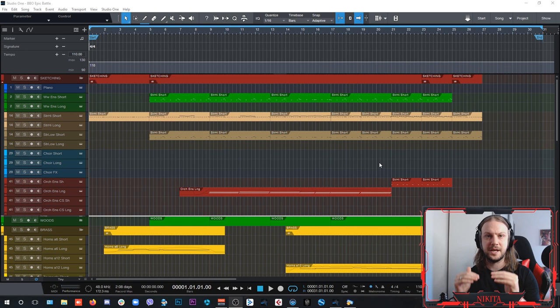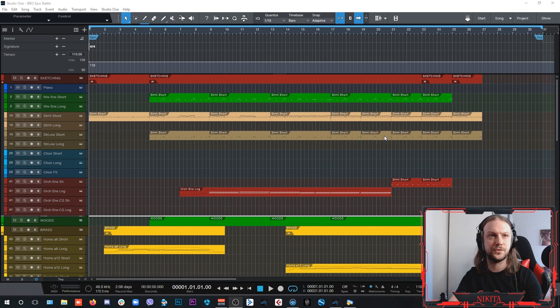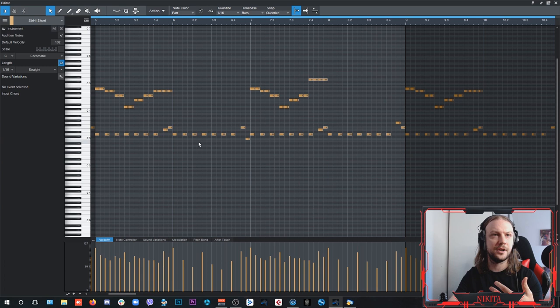I have the string ensembles here that are doing most of the work in this composition. Basically, high strings from Lyra and low strings from Masca, which are doing this sort of ostinato riff, as you can see it here.